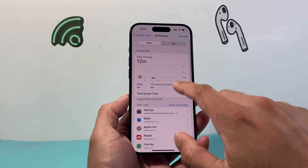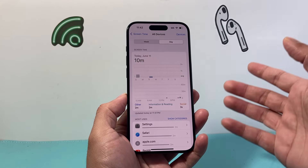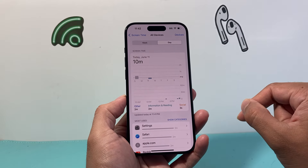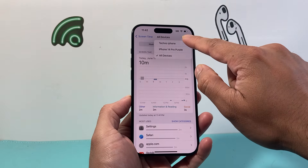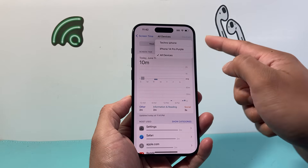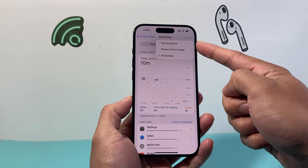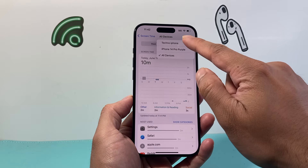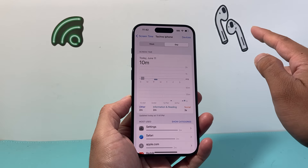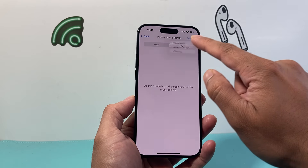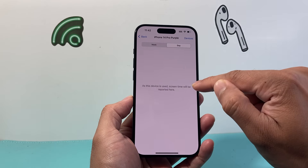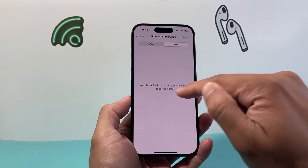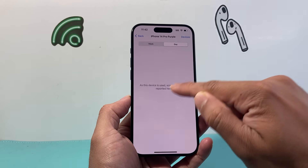You can also check it for the whole week or just the day. If you want to check it for another device using the same Apple ID account, you can simply click on the device and select it. If you had an iPad connected, it will be listed here, and you can click on that one or any other device listed.